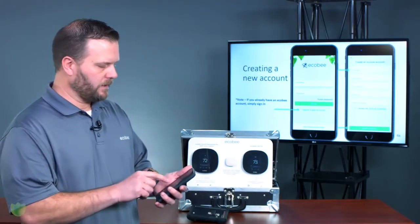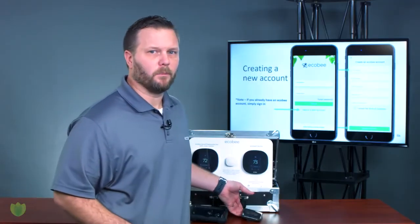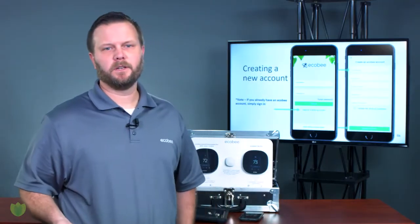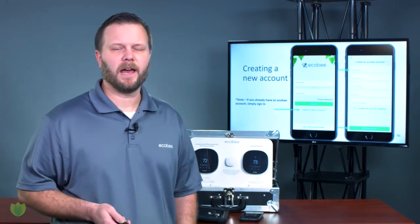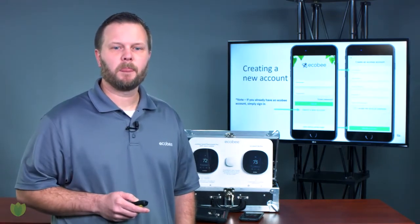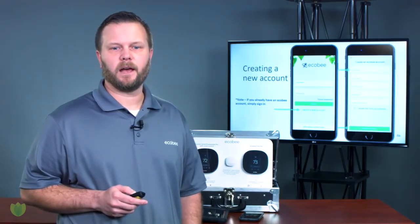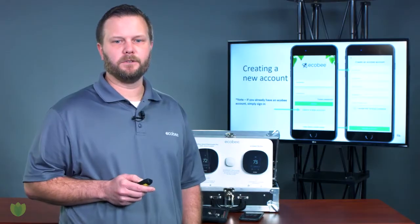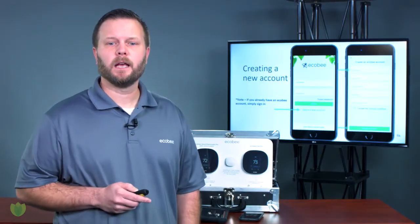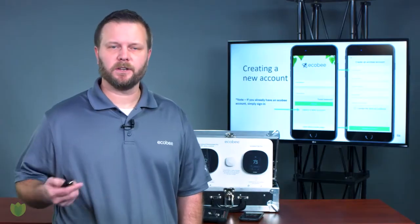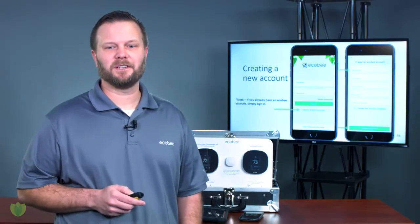If you need to create a brand new account, you're going to want to download the Residential Ecobee app — it's a little green bee. Start the process by creating a new user account. It's going to ask for your name and your email address, and you'll need to set a password. Your email address will always be your username, so make sure you choose a password you won't forget.